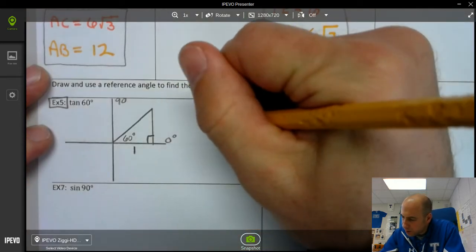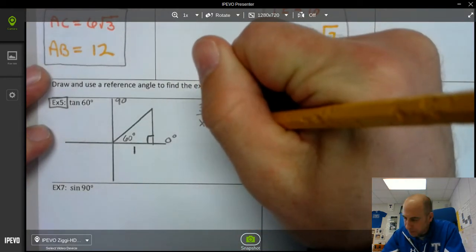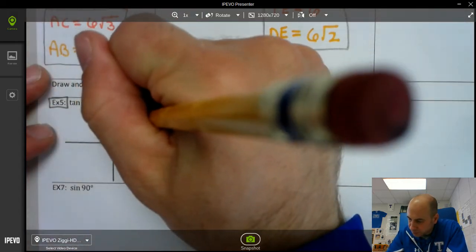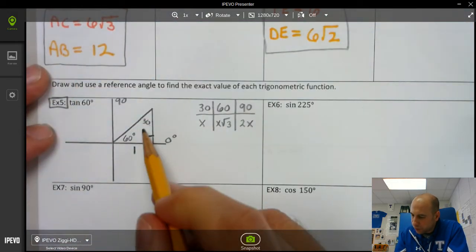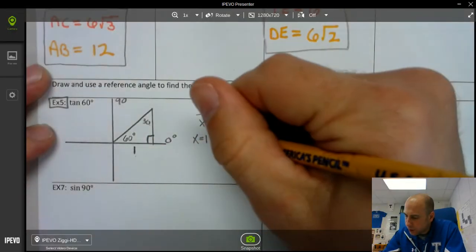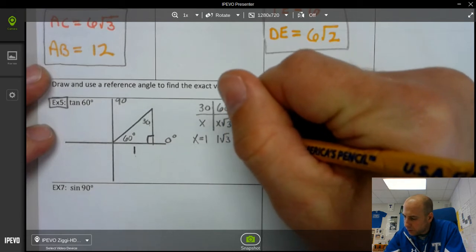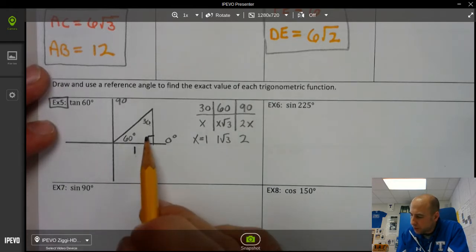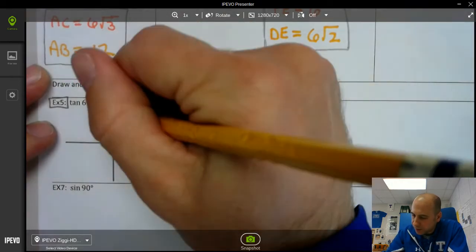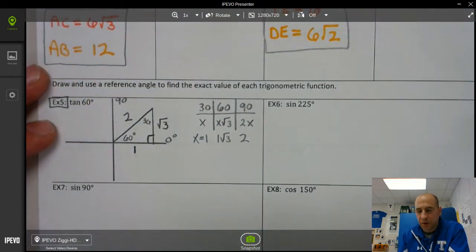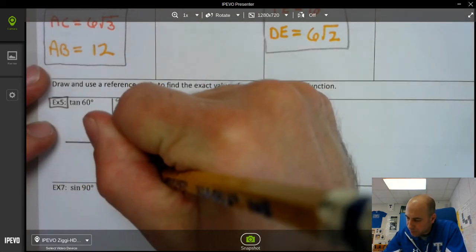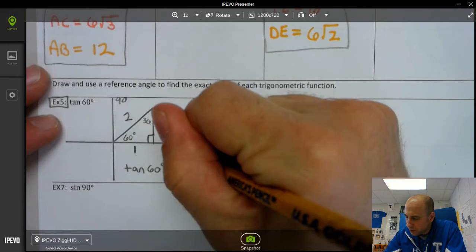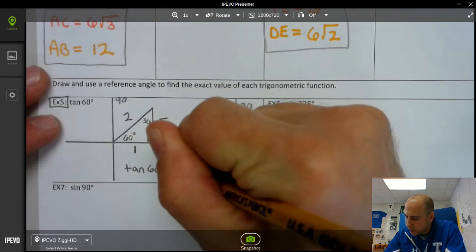If this is 1, we refer back to our 30-60-90. We know the sides are x, x√3, and 2x. If this is 60 degrees, we know this is 30. The side across from 30 is 1, so x equals 1. If x equals 1, then the side across from 60 is √3, and the side across from 90 is 2. So tangent of 60 degrees equals opposite over hypotenuse, which is √3 divided by 2.